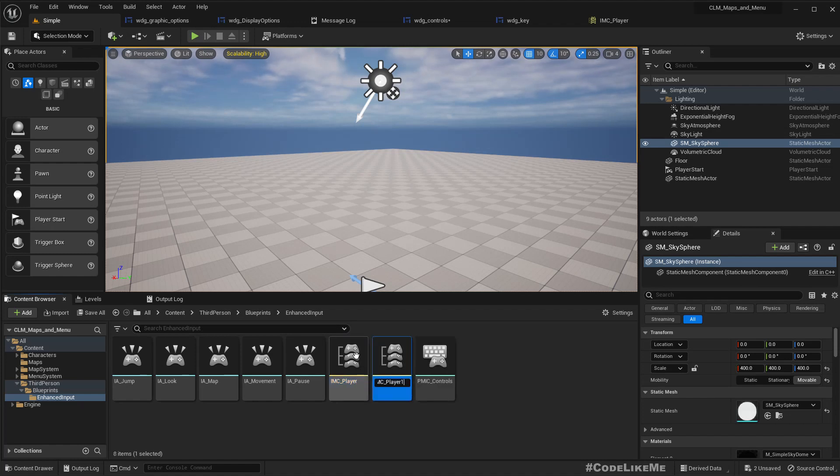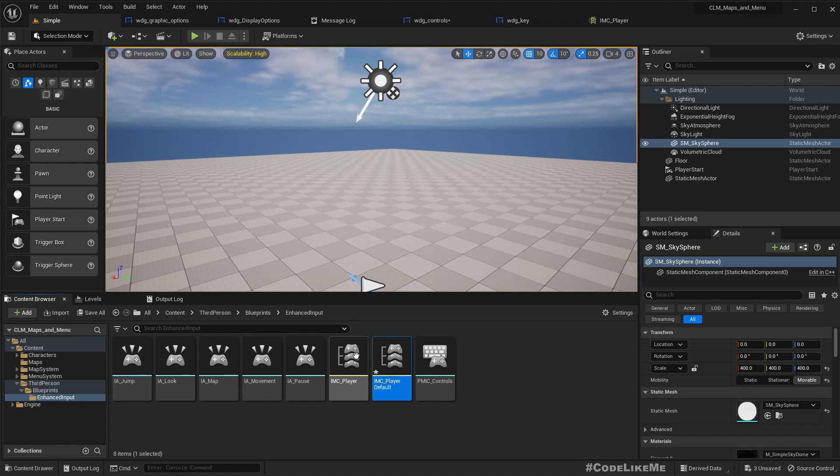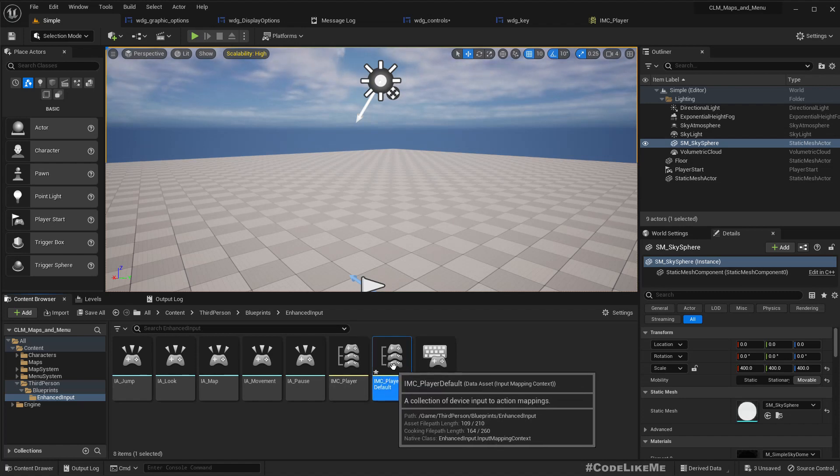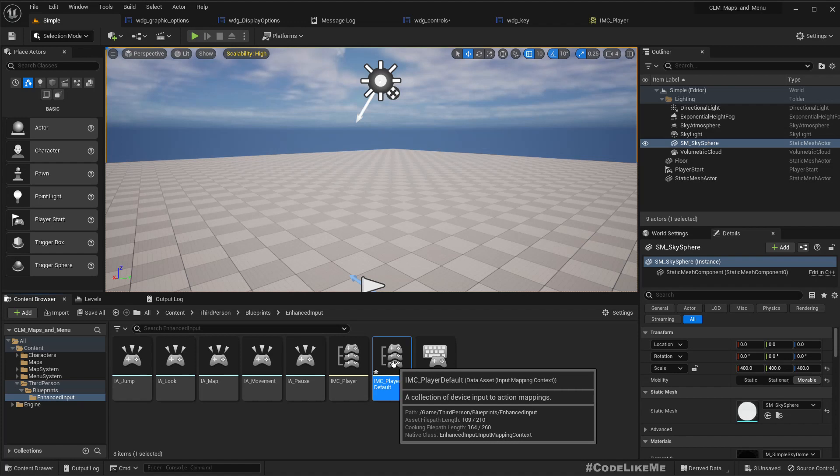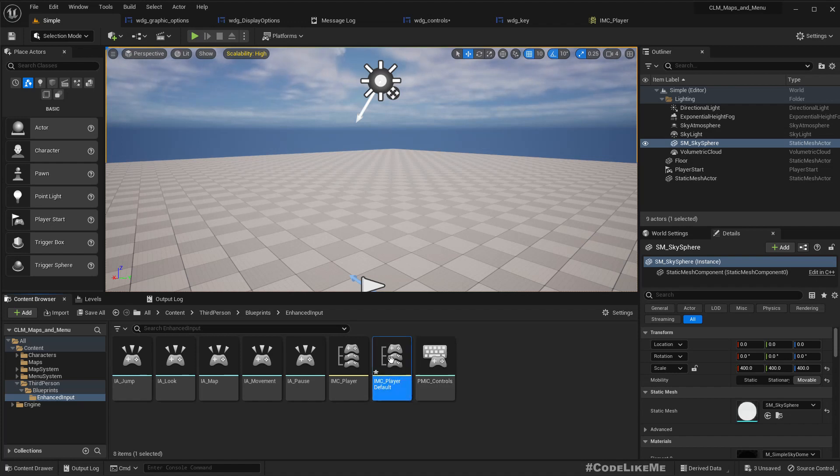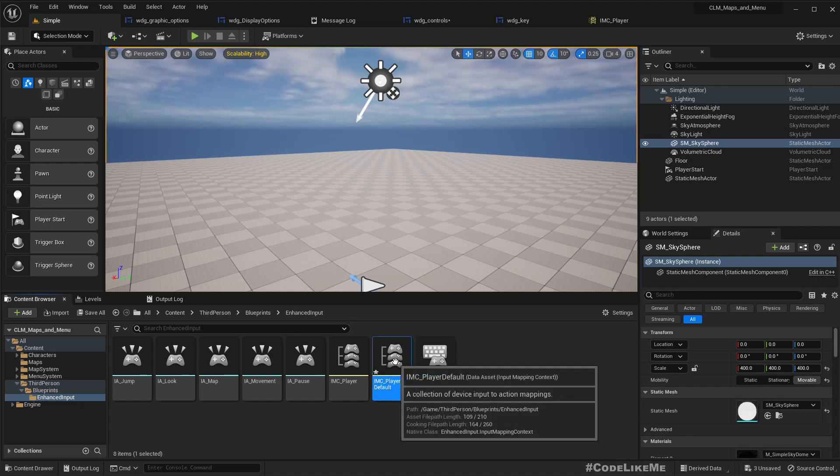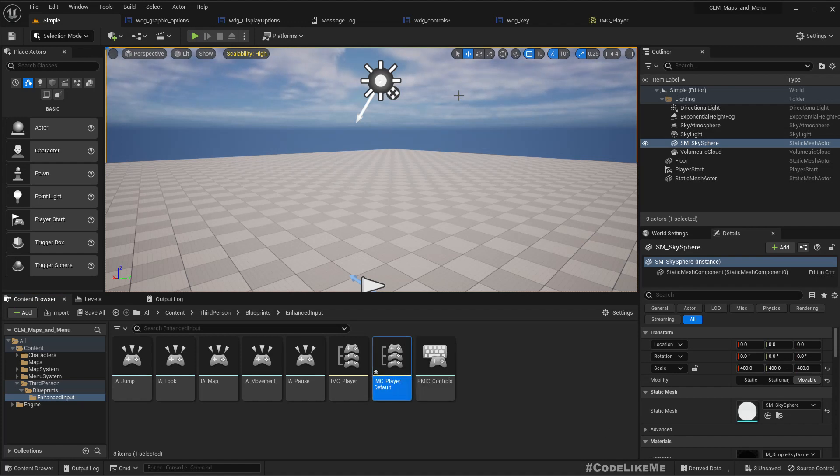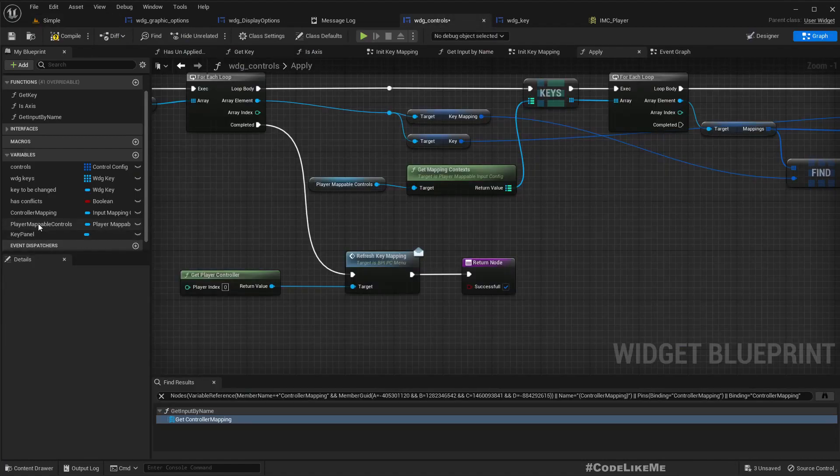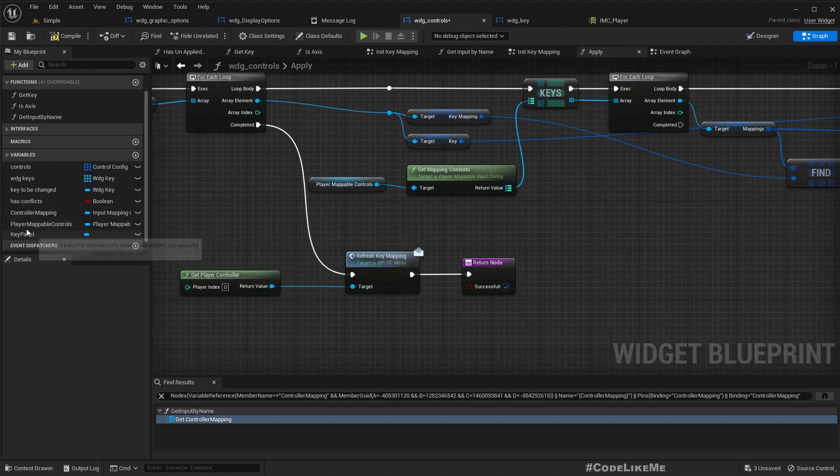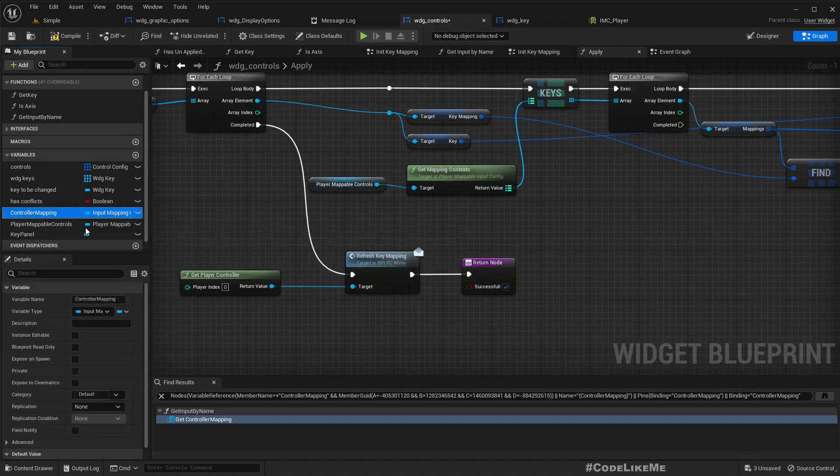I'm gonna name it as default. So we are not going to change any of the data in this because we're going to keep it in the default way. Then we already have a controller mapping, let me duplicate that controller mapping default.